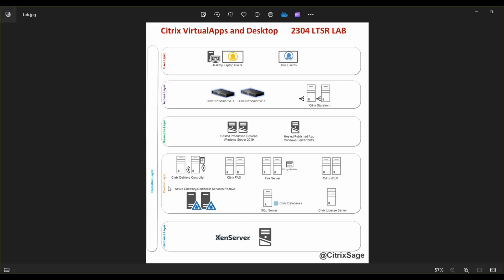The layer above that is the control layer. As you can see in the control layer, I'll be building two Citrix delivery controllers configured in HA, along with Citrix FAS configured in high availability. I'll also have Citrix WIM configured in high availability. For SQL server, which will be hosting the Citrix databases, I'll create a standalone SQL server 2019 and a single standalone Citrix license server, which will also hold the role of the RDS CAS for Windows Server 2019.